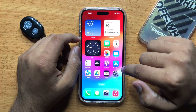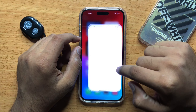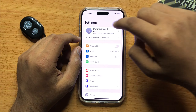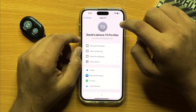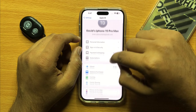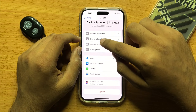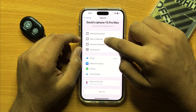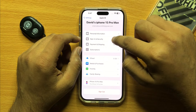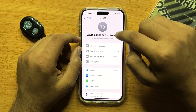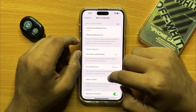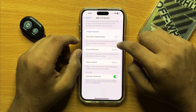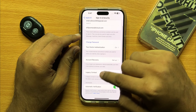First of all, open Settings, then click on your Apple ID. Click on Sign in and Security, then scroll down and click on Legacy Contact.